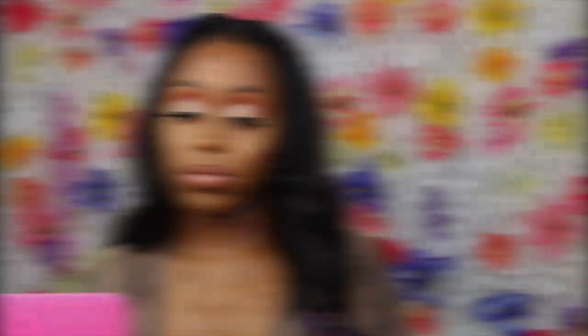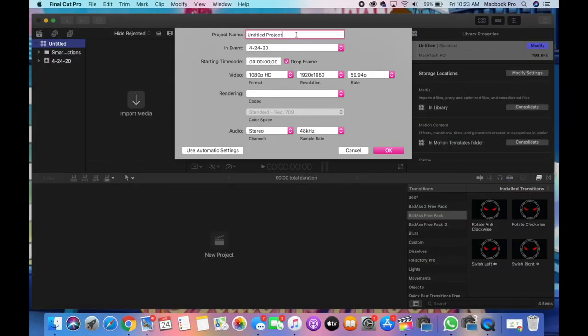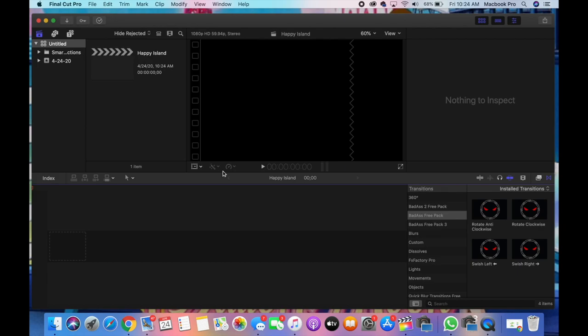I want to screen record my computer so you can all see exactly everything that I do step by step when it comes to editing. The first thing you're going to do is click on New Project. Typically when you open Final Cut Pro and haven't been working on a project beforehand, it'll automatically create a new library and name it Untitled. You just click New Project and make sure all the settings are equivalent to the footage you already recorded.